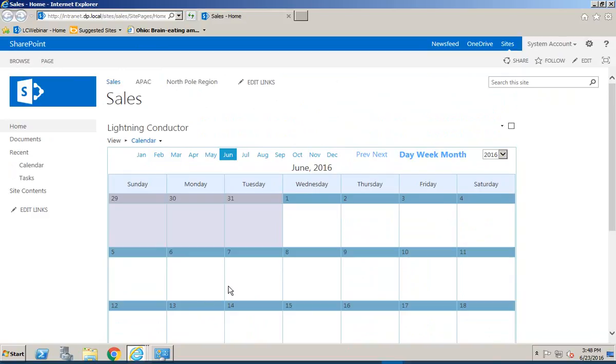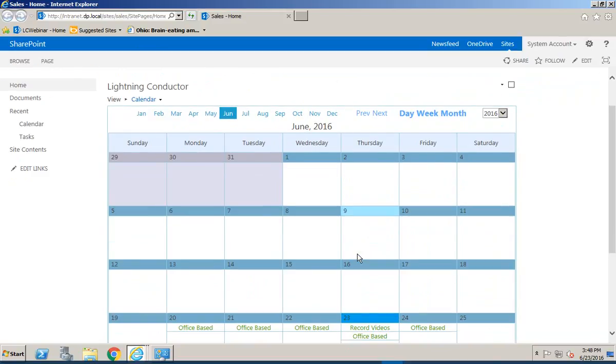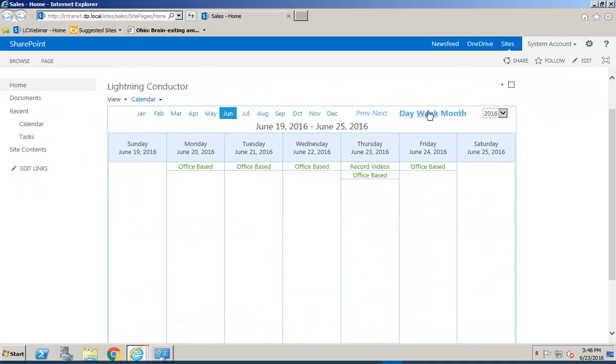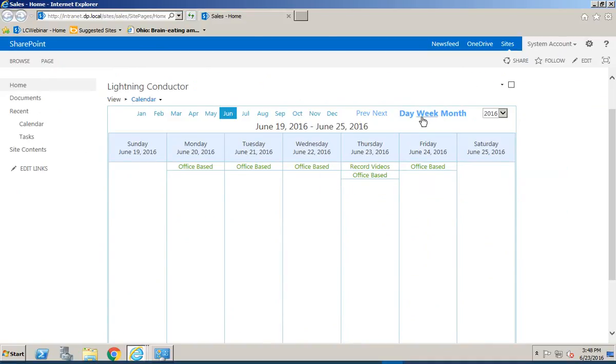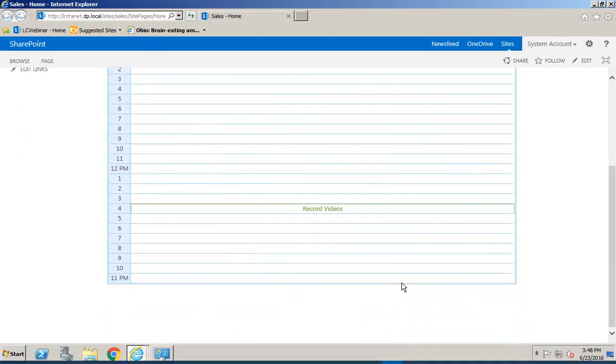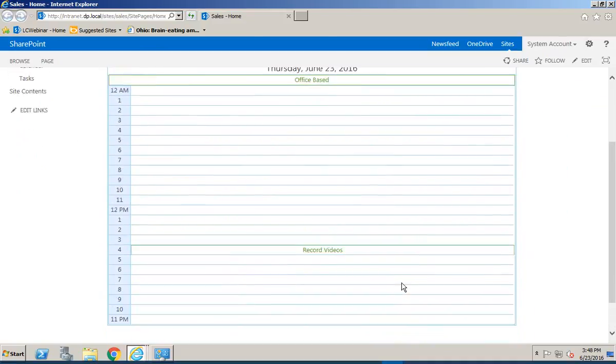So we have the month view as the default we can also go through and display a week view if we wanted to do it that way or we've also got a day view as well so we can see any items displaying in our calendar for today.